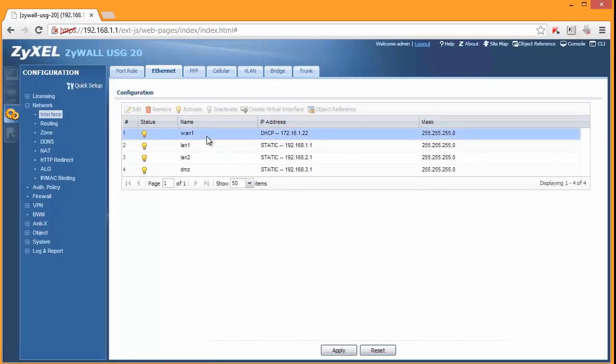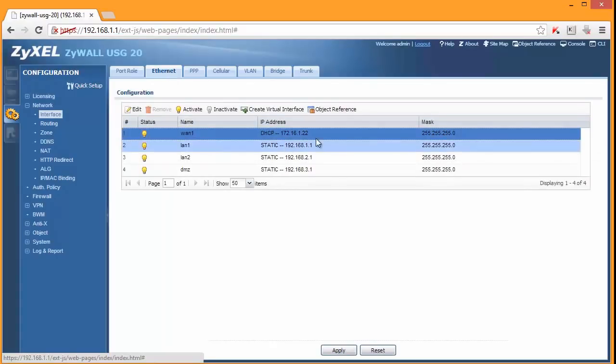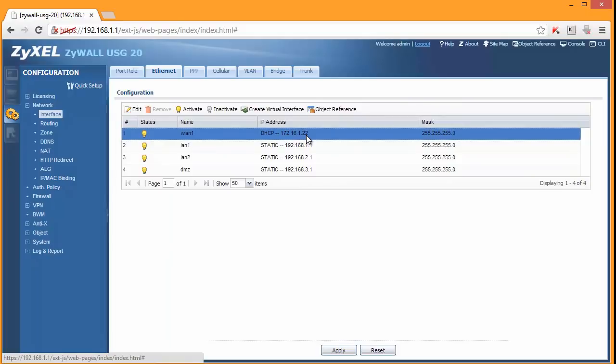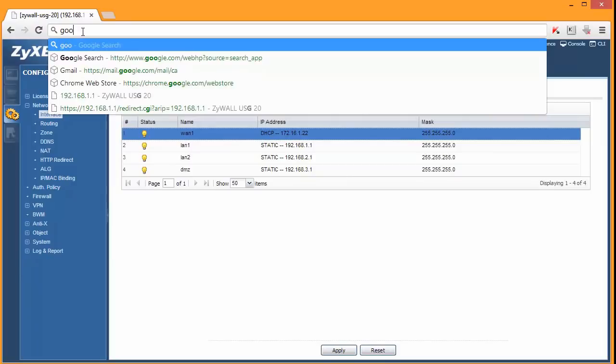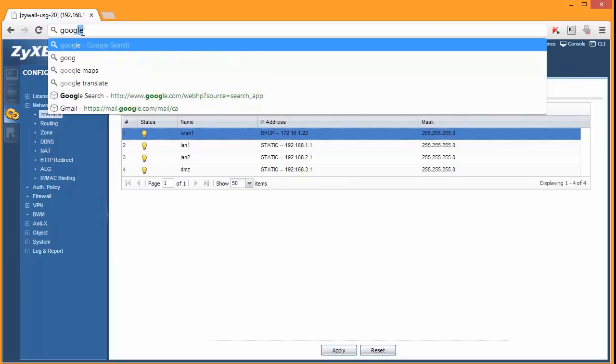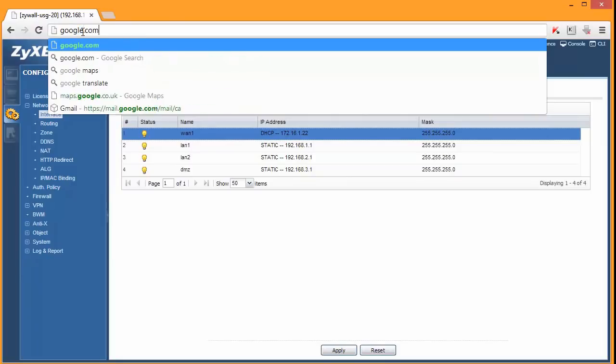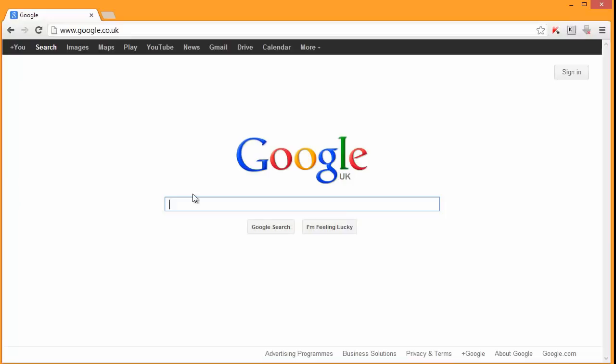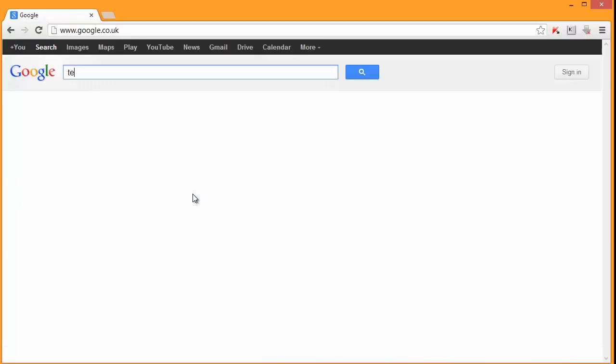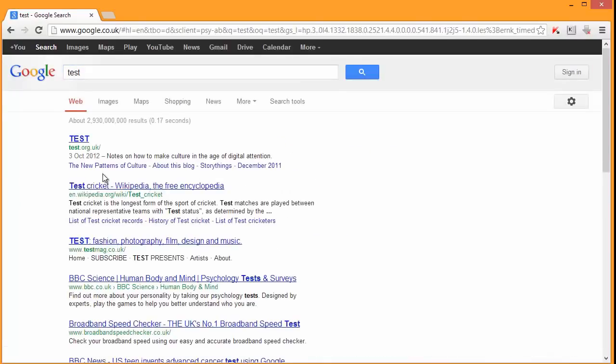Here we are. 172.16.1.22. It took a while. Not sure why it didn't show it on the main screen. And we should be able to browse the internet now. So here we are. We can browse the internet.